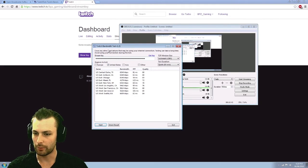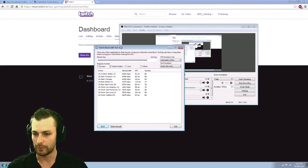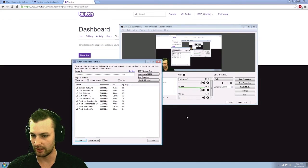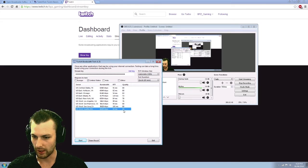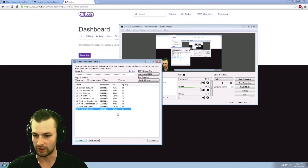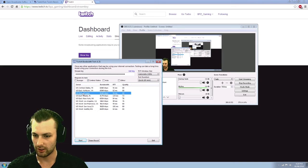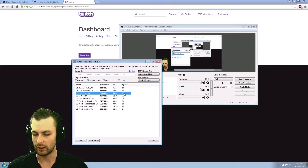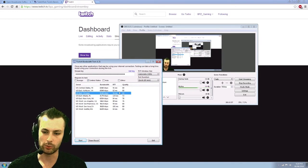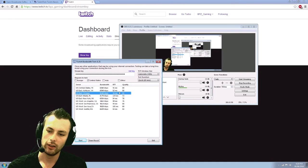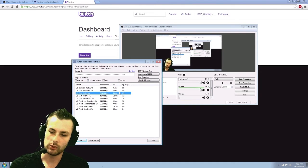So jumping back to the Twitch bandwidth test and that's completed. You can see for me, my highest actually right now is Seattle, Washington at 84. Currently I'm on Chicago. Normally it's Chicago is the best one for me.